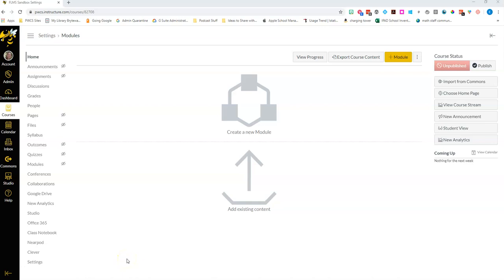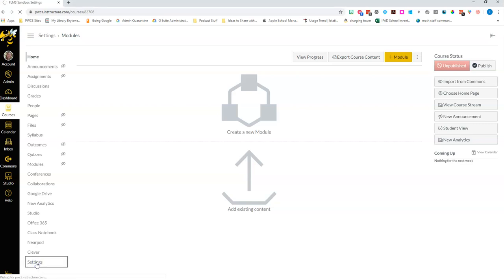Today we're going to talk about everything that you can change within your course settings. Starting from your home page, if you look at course navigation, all the way at the bottom you have an option called settings.